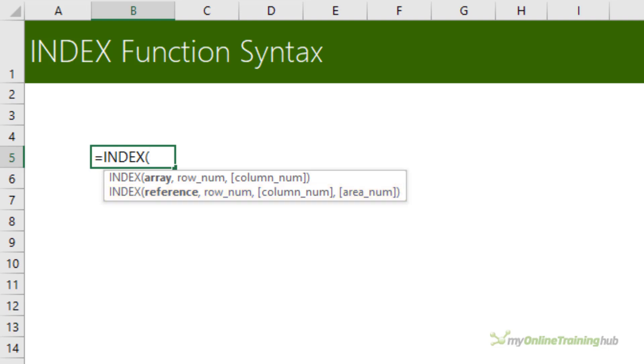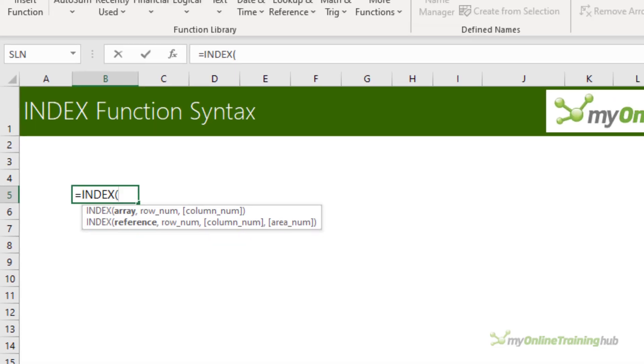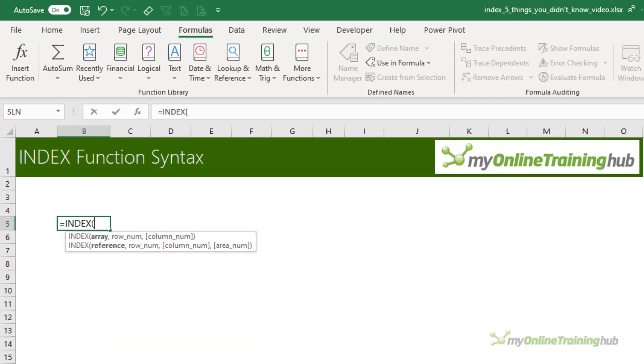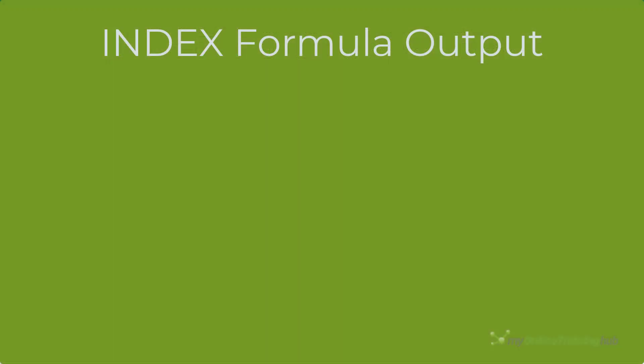Thankfully you don't need to choose which syntax to use. Excel will decide that for you based on the inputs. Now the output can be a single value, an array of values, or a reference to a cell or range of cells.